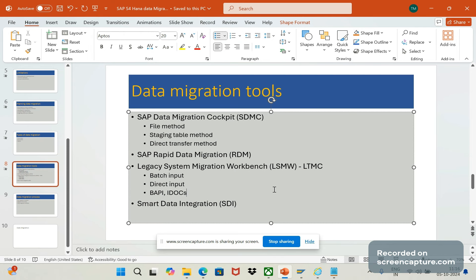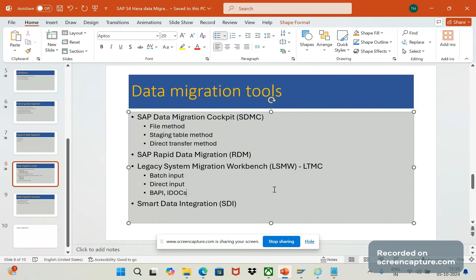The last one is smart data integration. It is one of the components of SAP HANA platform and that will enable real-time data integration, replication and transformation across different data sources.